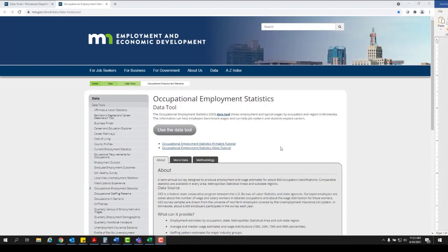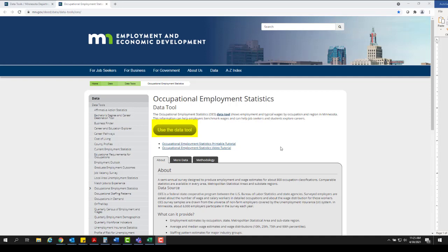The OES homepage includes information on how the data are collected, what they mean, and how they might be used. Click on the Use the Data Tool button to enter the tool.